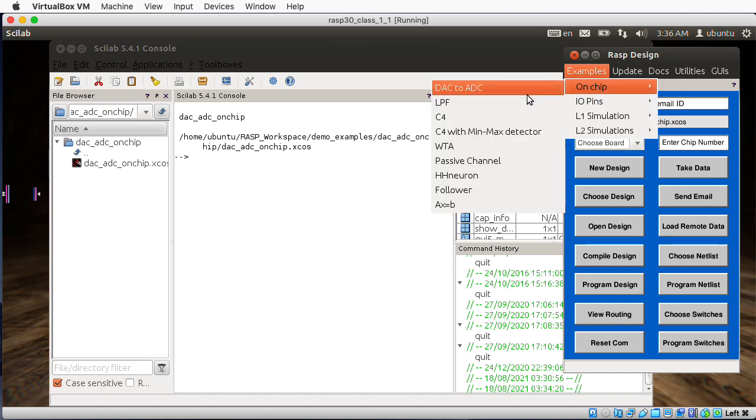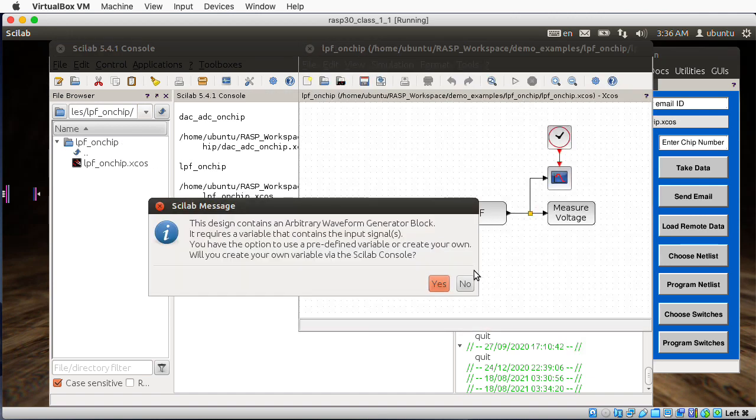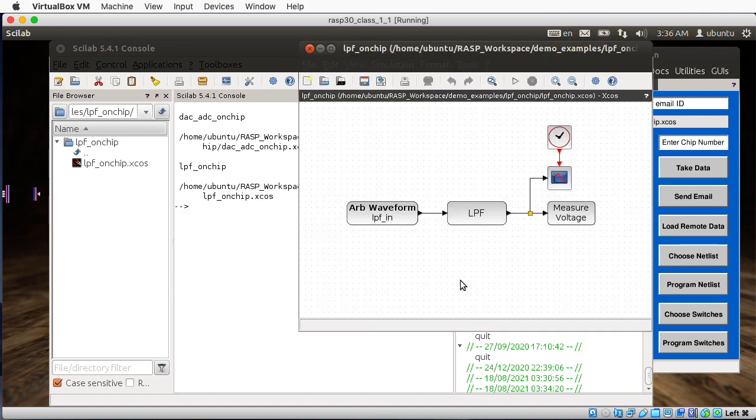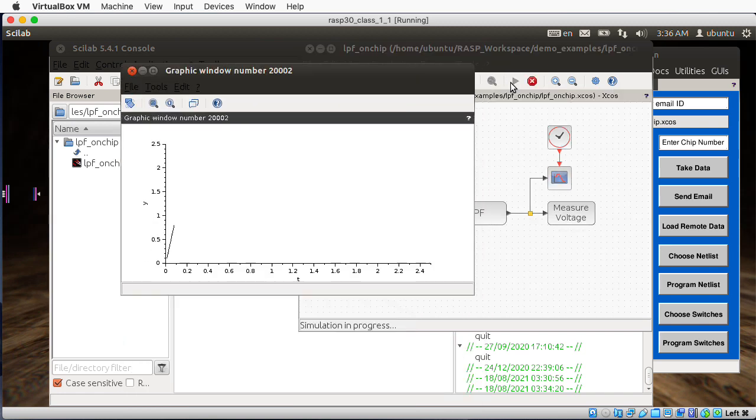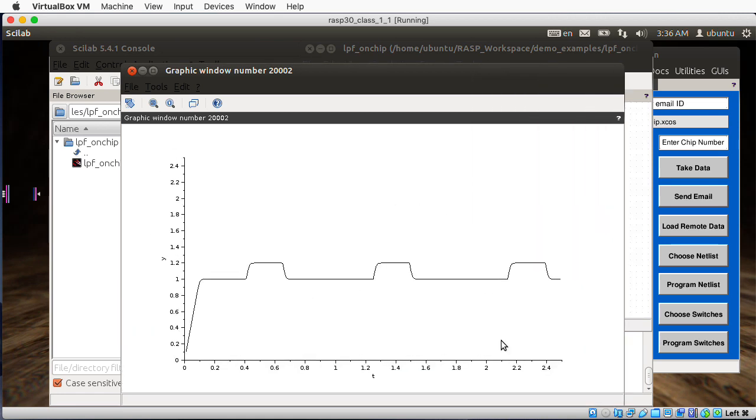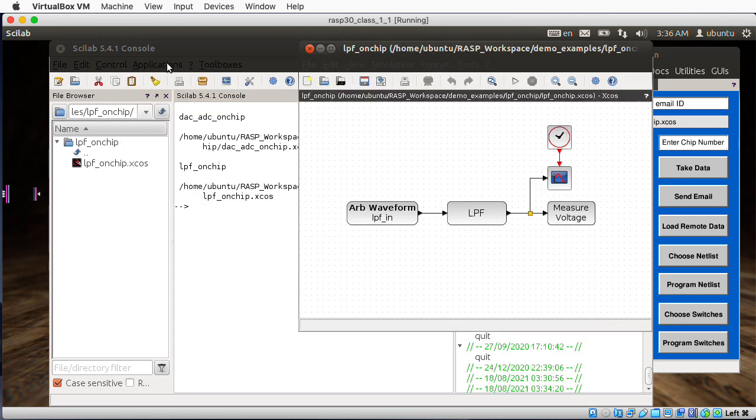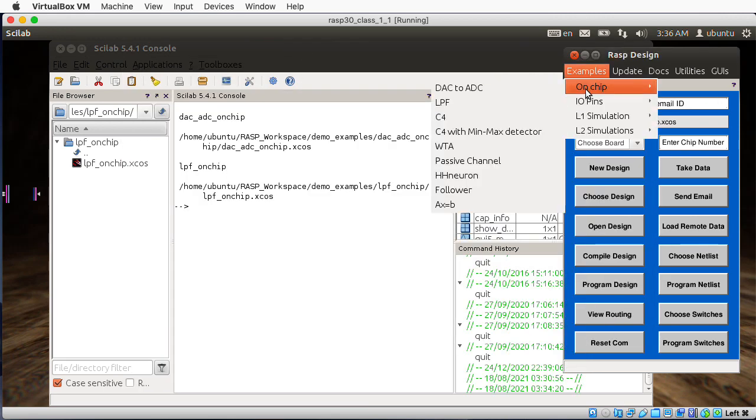We also have a low pass filter. Let's use whatever the built in is. Let's run the simulation. It looks like we're putting in some sort of pulse and that pulse is getting filtered. So that's nice.